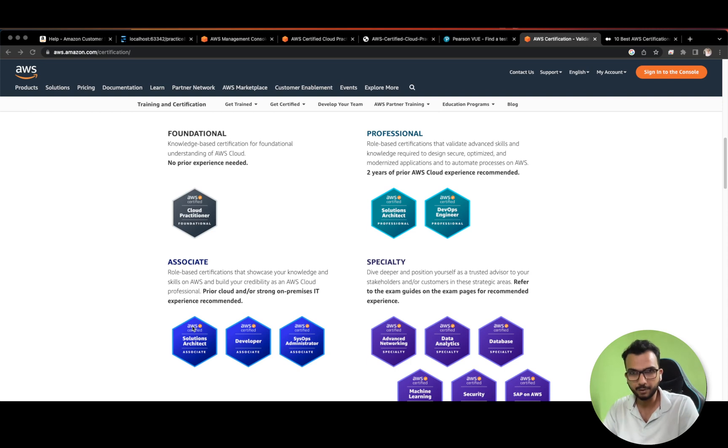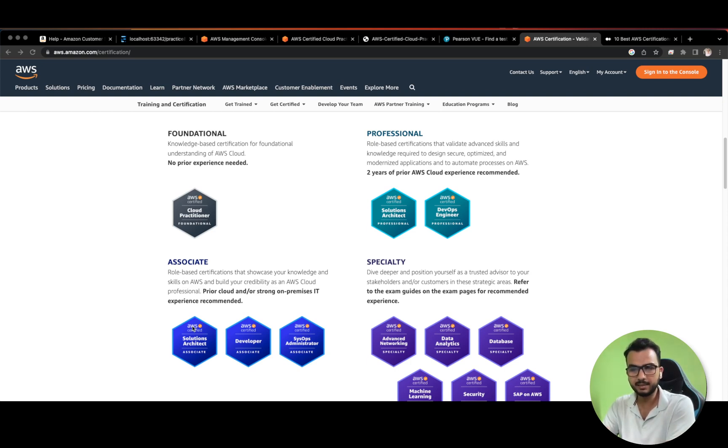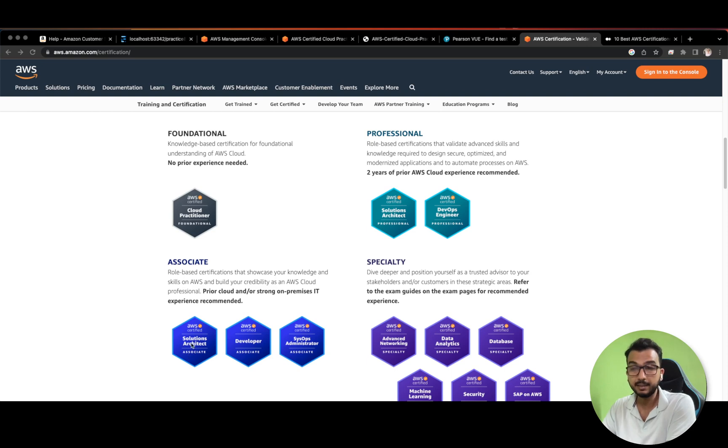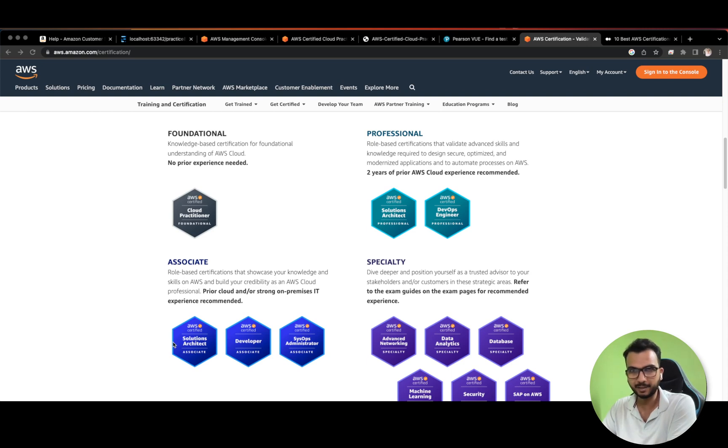Think of it this way: you will pay 8,000 for this and plus again 8,000 for this, so in 16,000 you will get two certifications instead of spending 14,000 on a single certification. I hope you got my point what I'm trying to say.